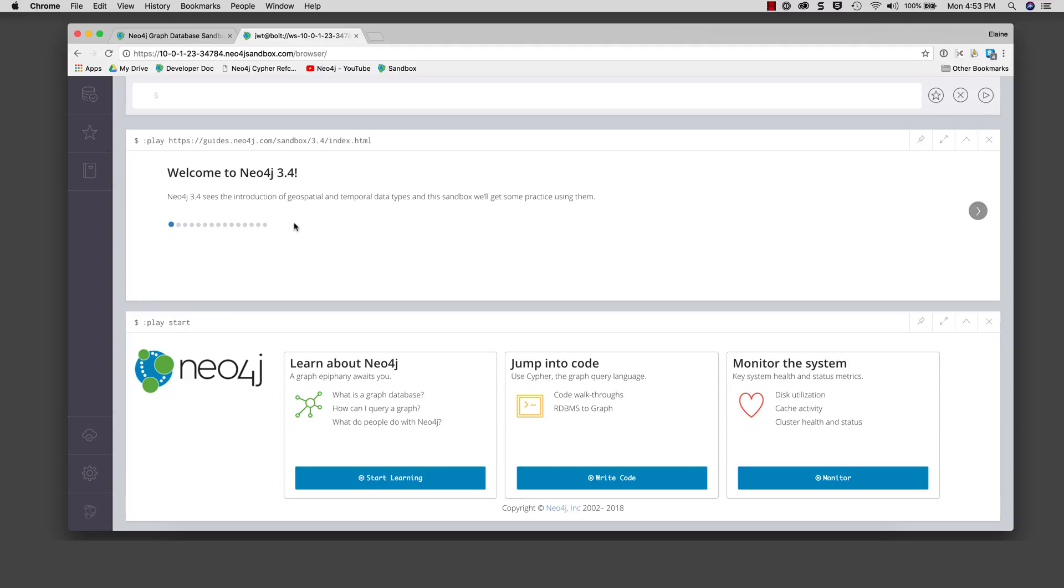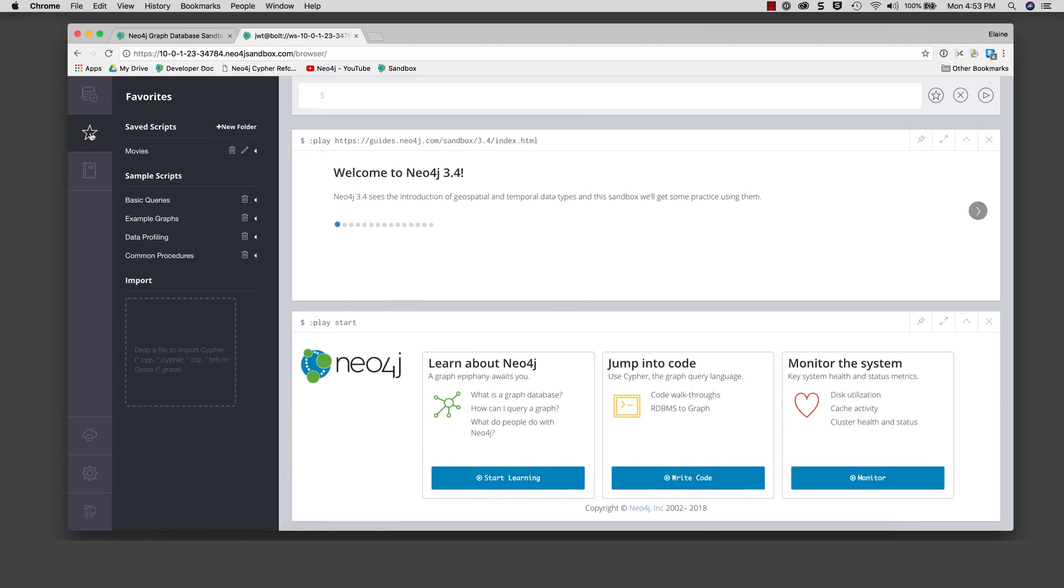For this reason, a best practice is to use the web interface for the Neo4j browser as it gives you the most flexibility. In future releases of Neo4j, the Neo4j browser application will include more functionality to manage resources.